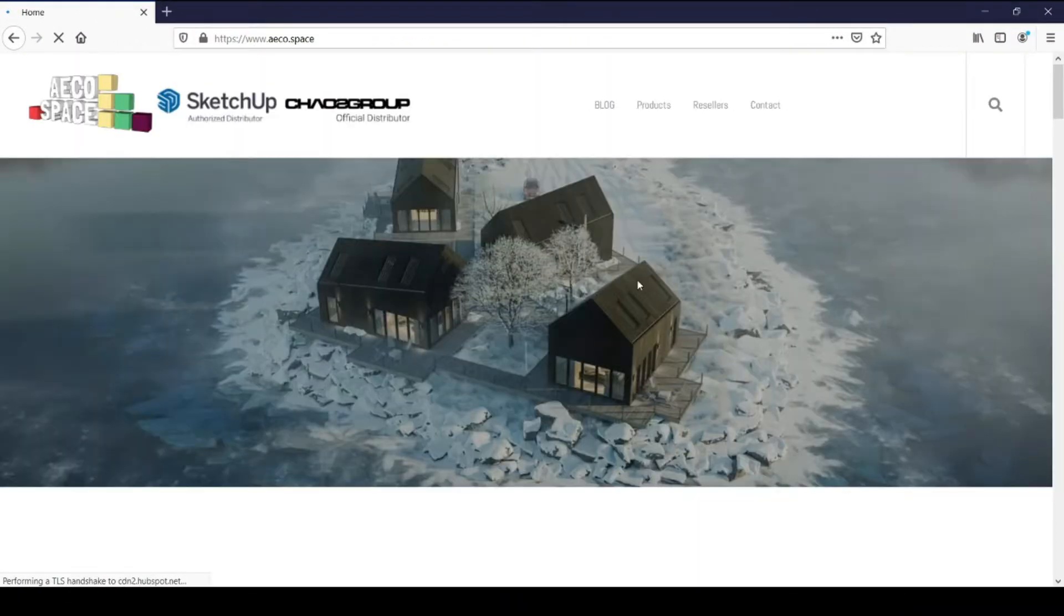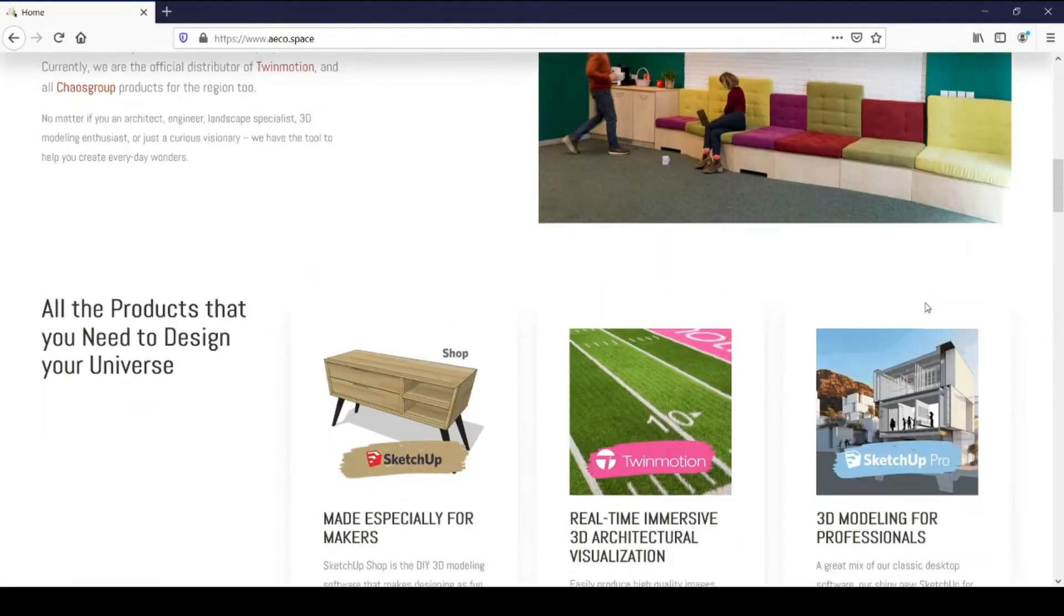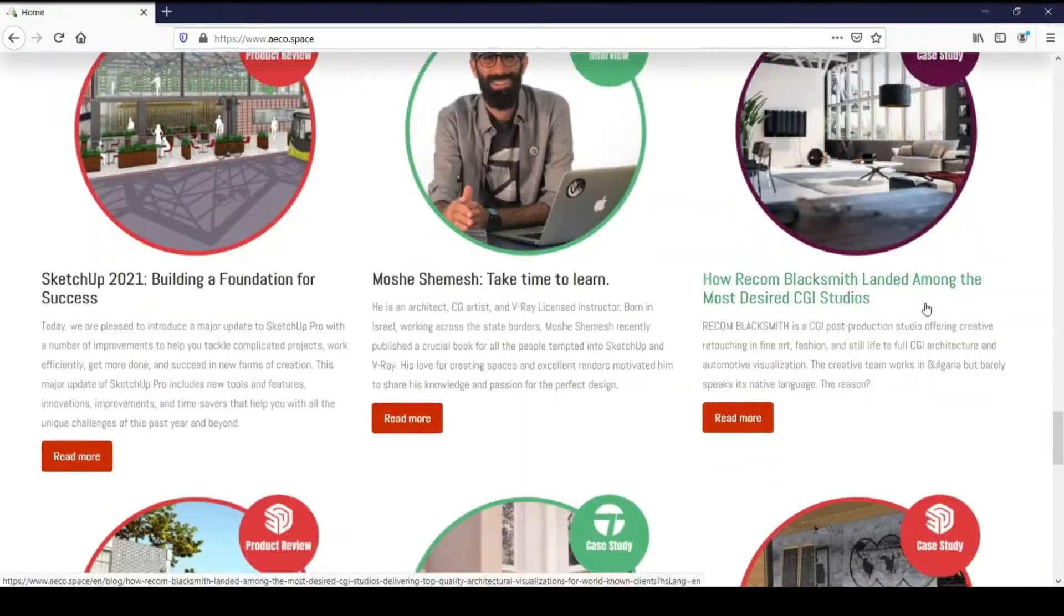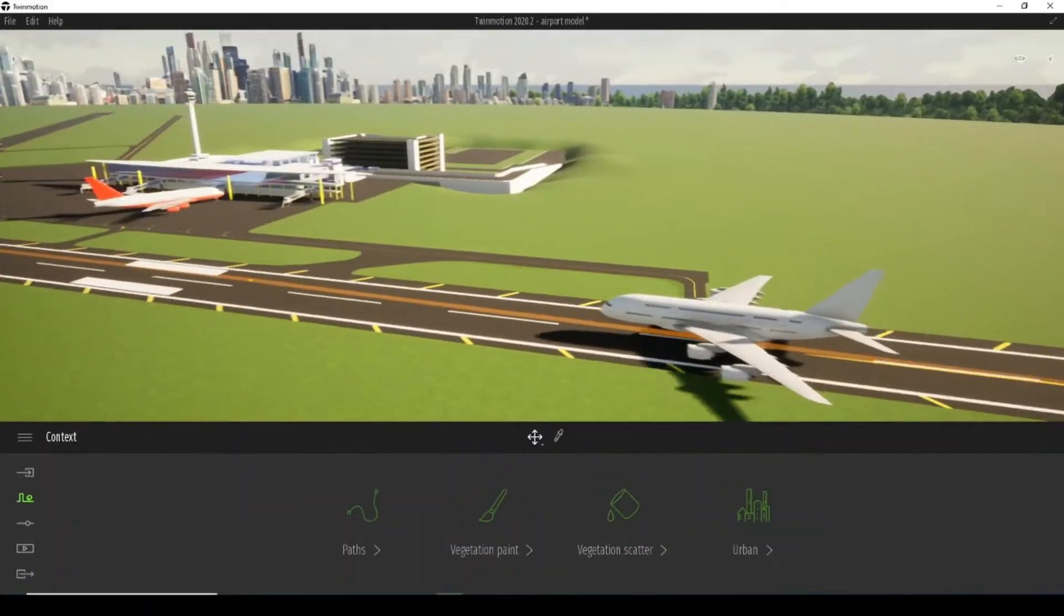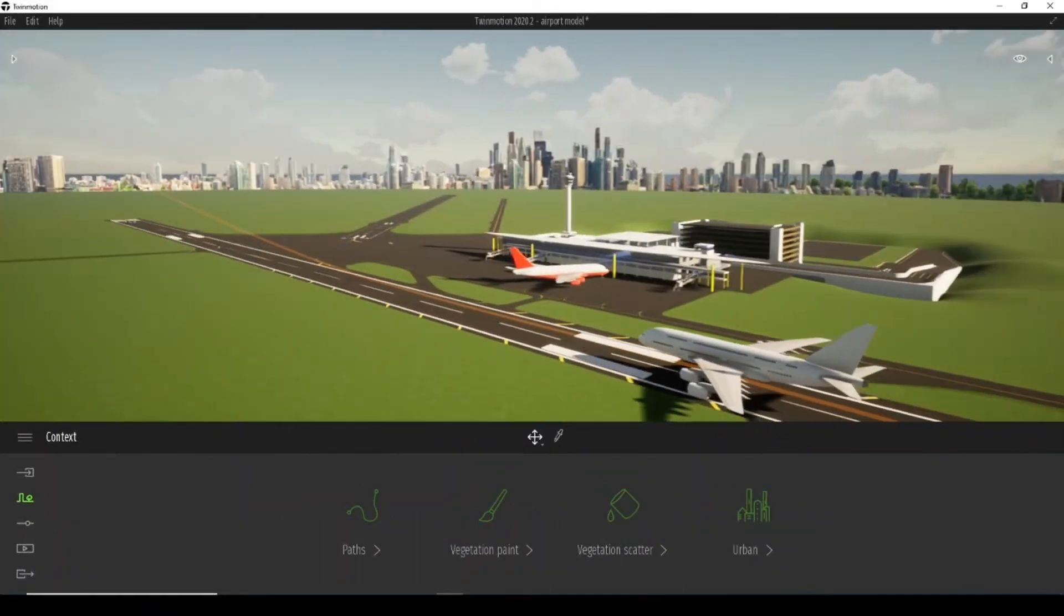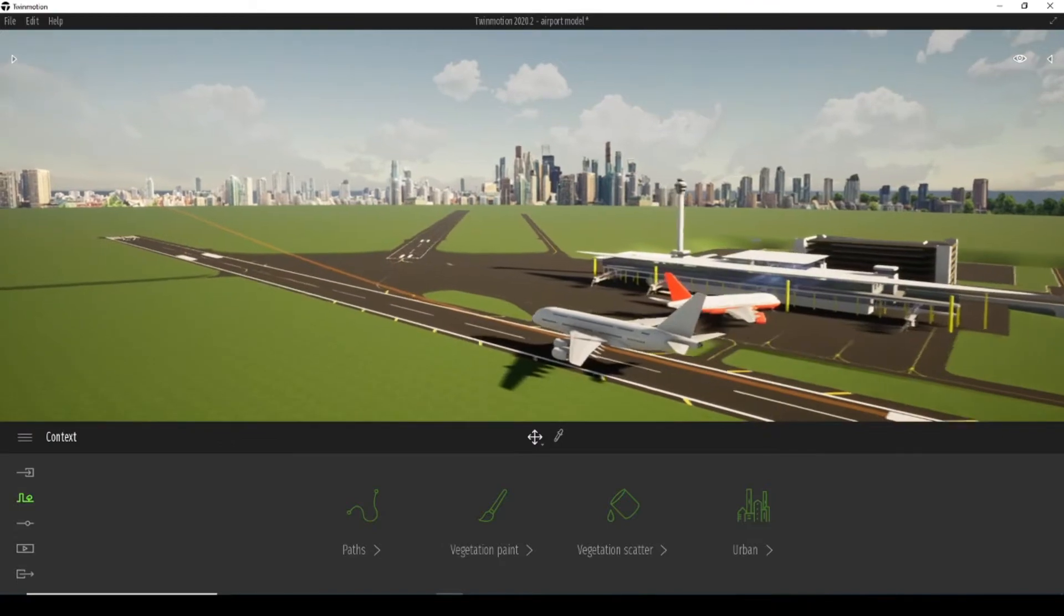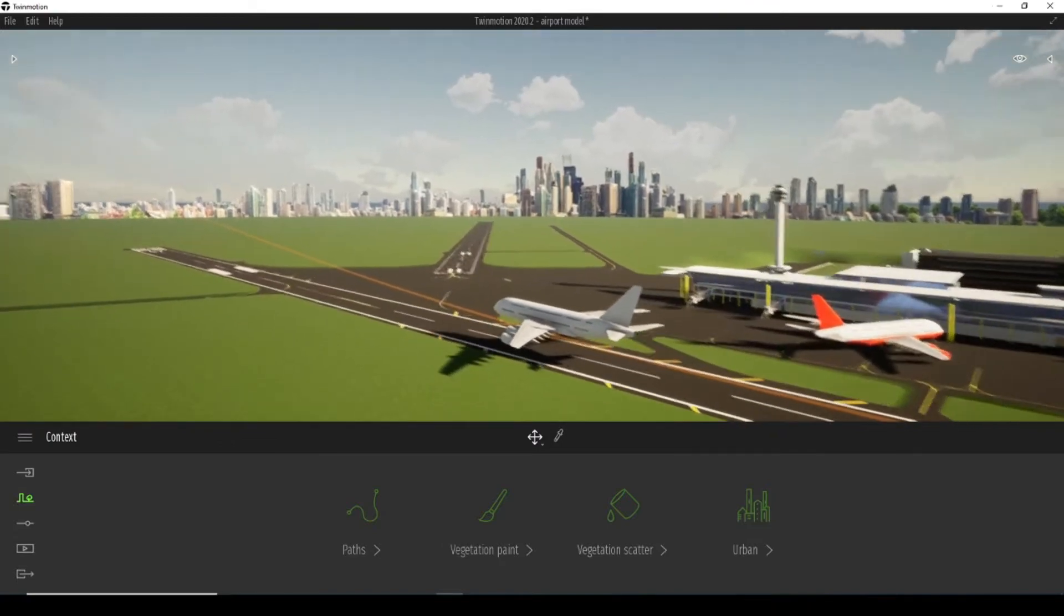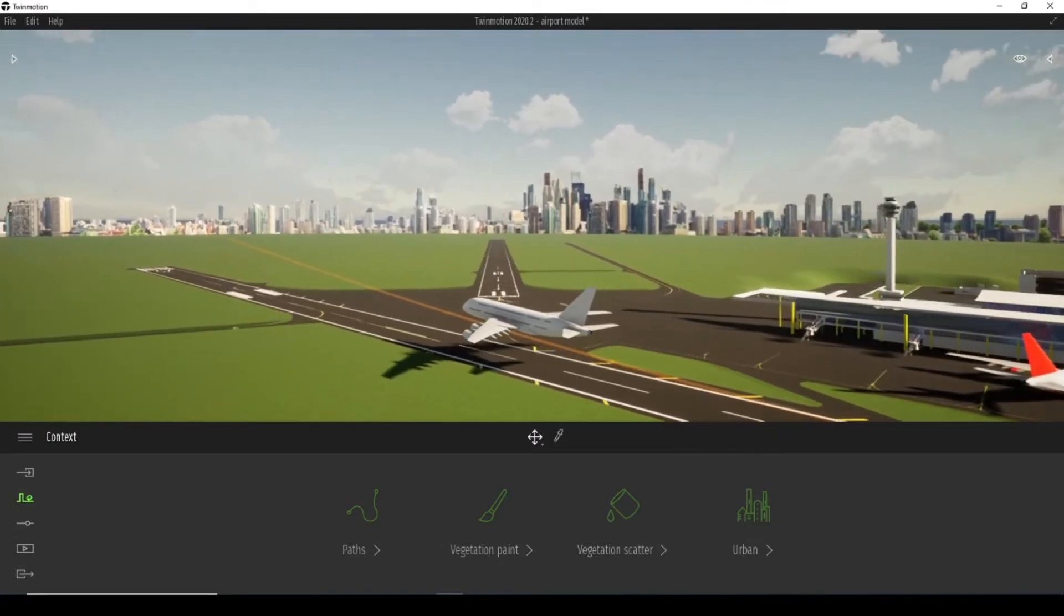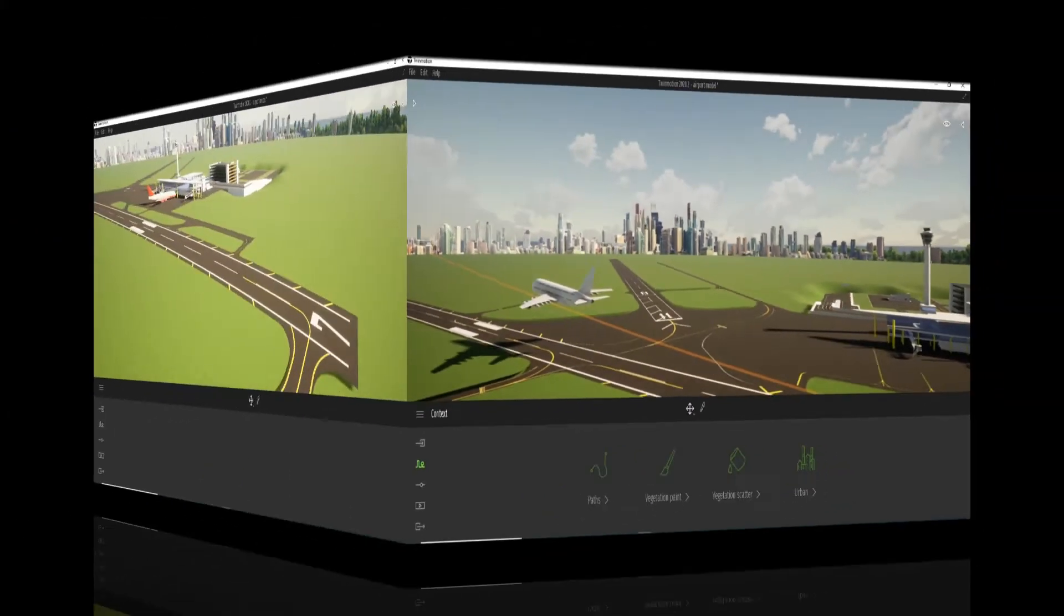Hello, my name is Architect Desislava Rabodjeva and I am part of iEcoSpace team. Today, in this short video, I will show you how with the options of Twinmotion we can animate a plane to take off on the runway.